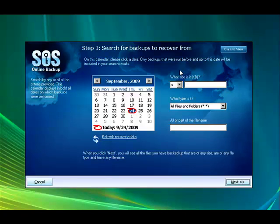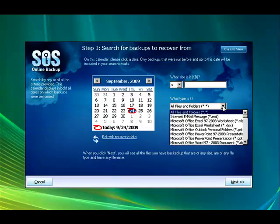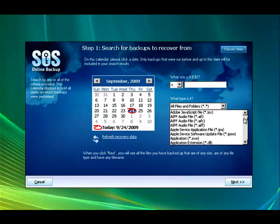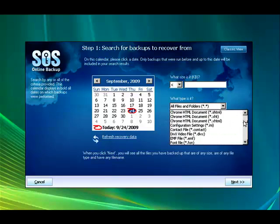You can search by file size, less than, greater than, or equal to. You can search by what type of file it is and look at how many different types of files you can search by.